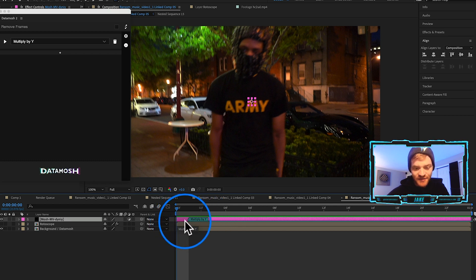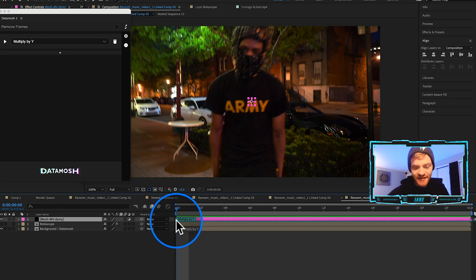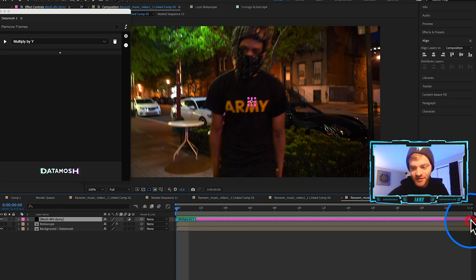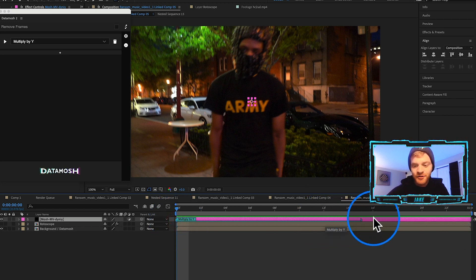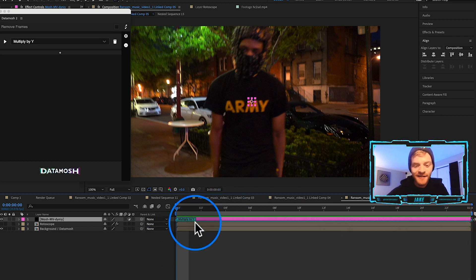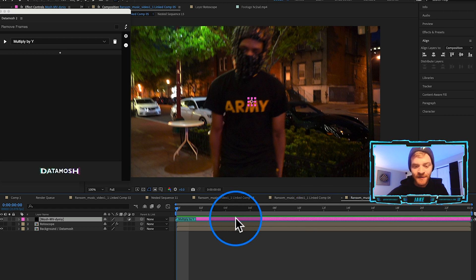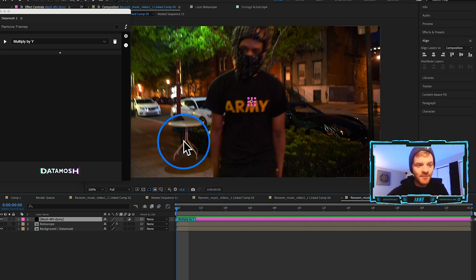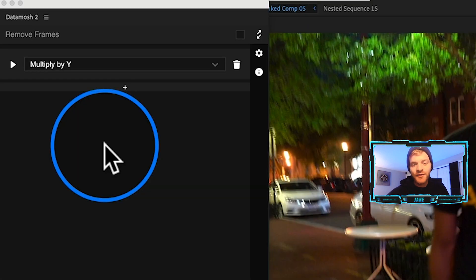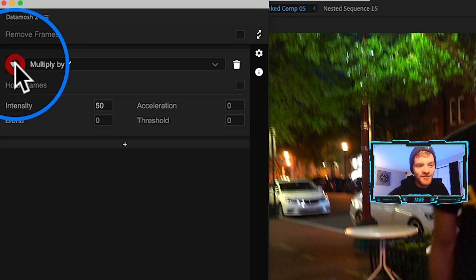There's over 60 of them in here that will give you different types of data mosh effects. You can play around with this folder all you want. For this particular effect I think what will work well is coming to the Spatial folder and hitting Multiply by Y. That gives us an in and out point on this new mosh layer where we can adjust where we want this data mosh to occur.